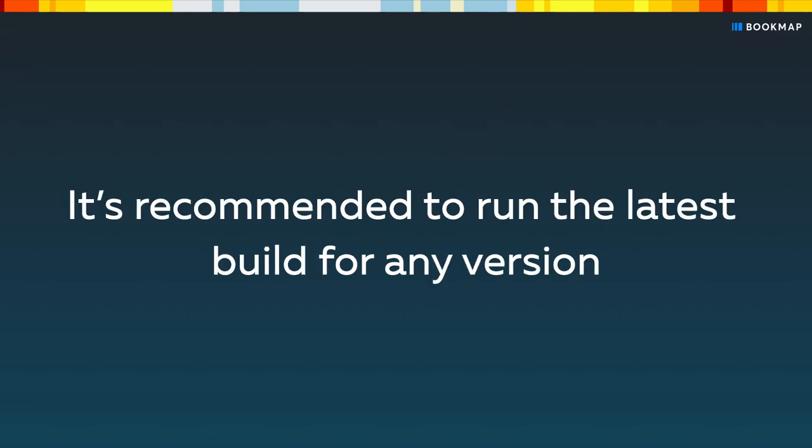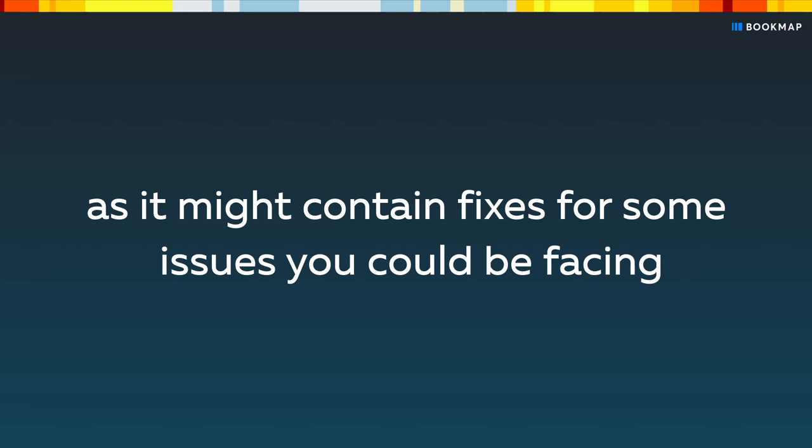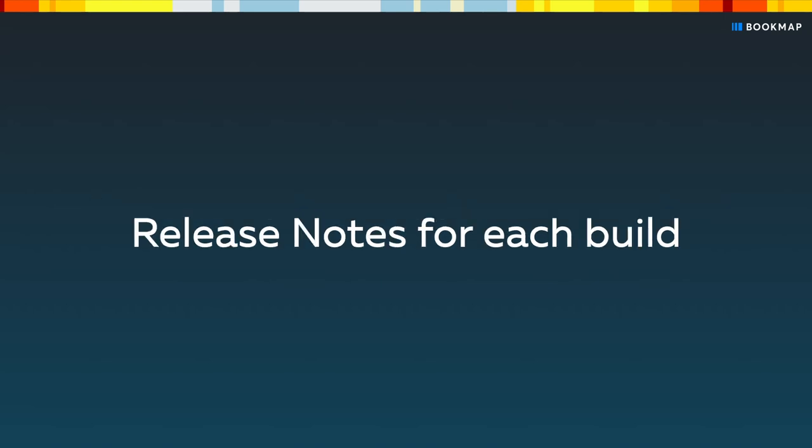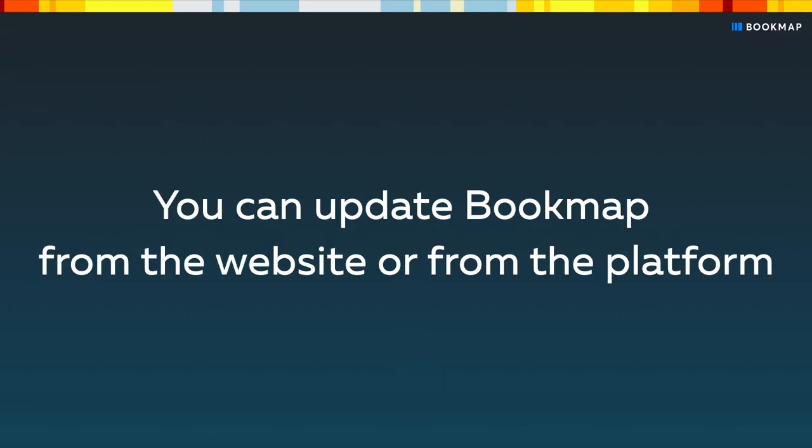It's recommended to run the latest build for any version as it might contain fixes for some issues you could be facing. You can find the release notes for each build by clicking the link in the description. You can update Bookmap from the website or from the platform.